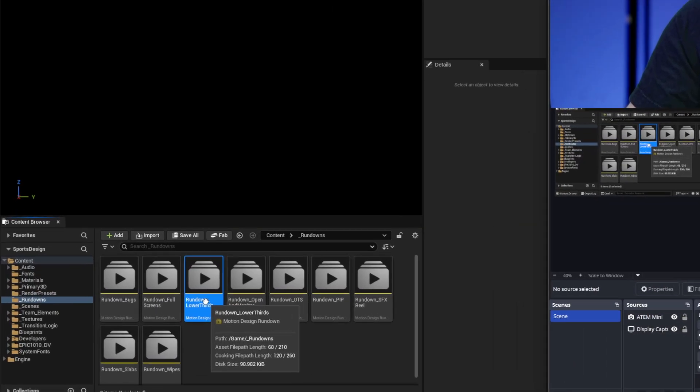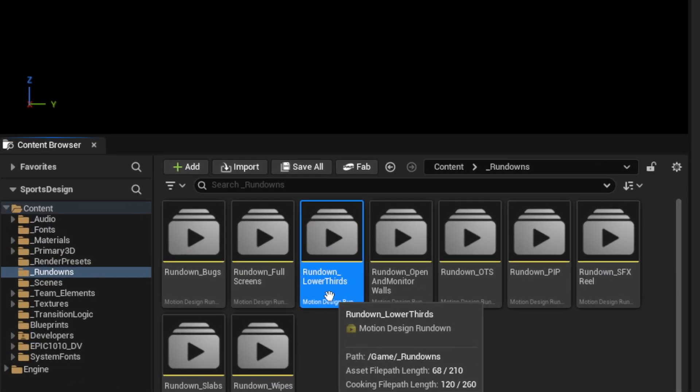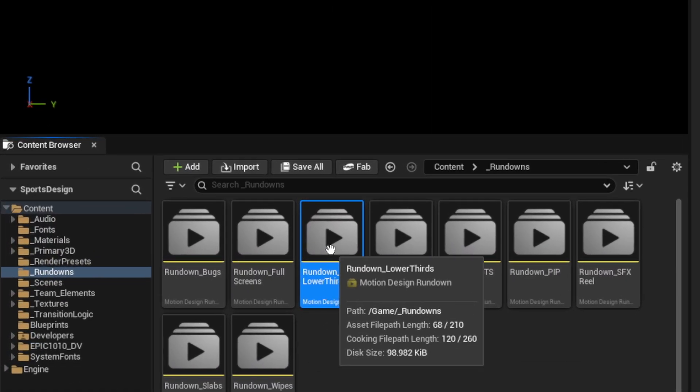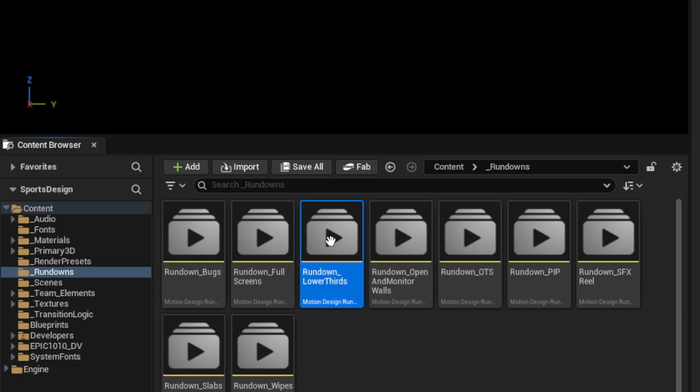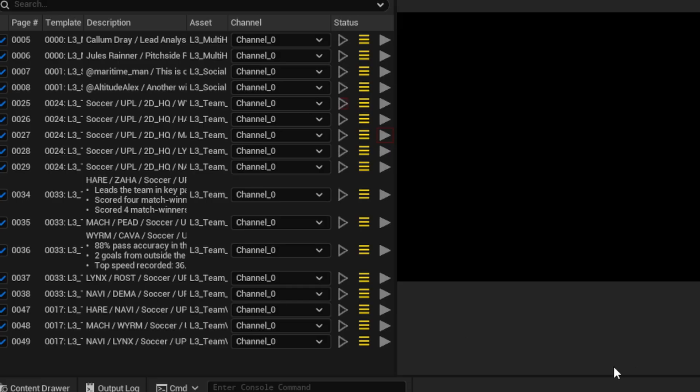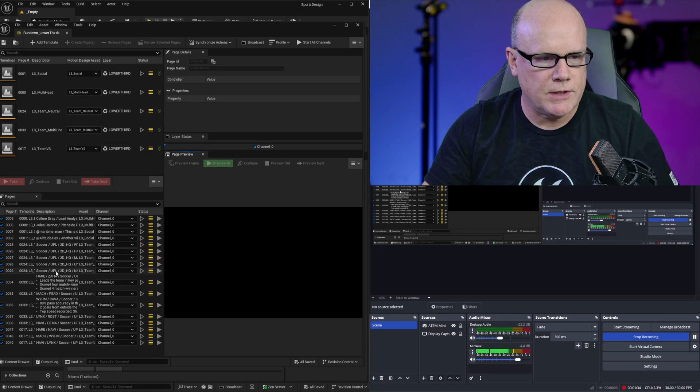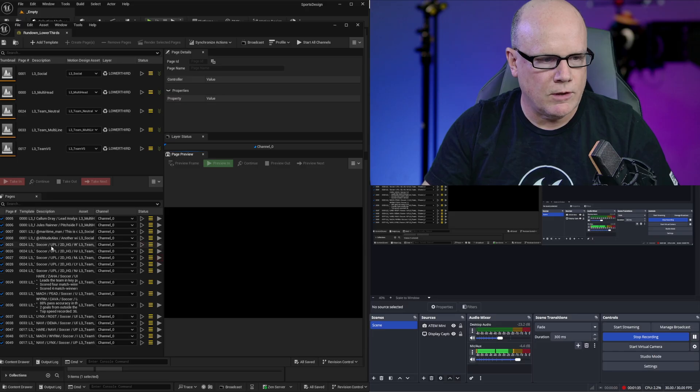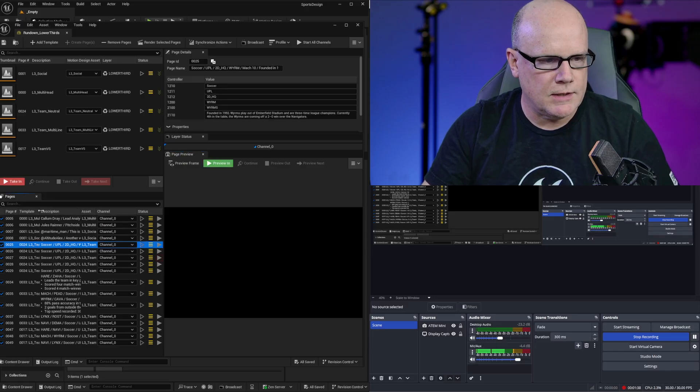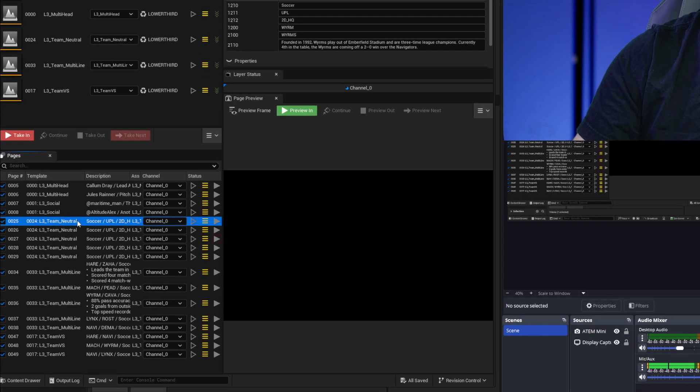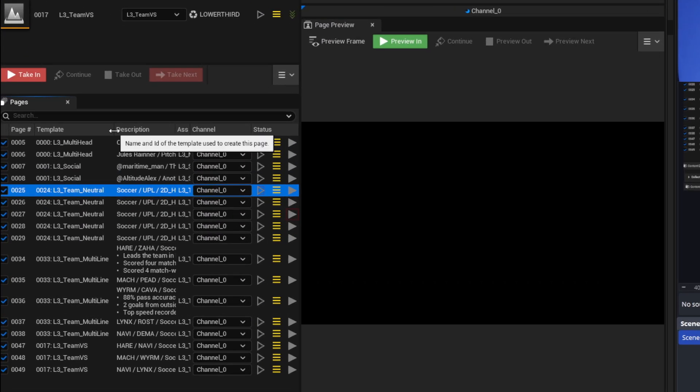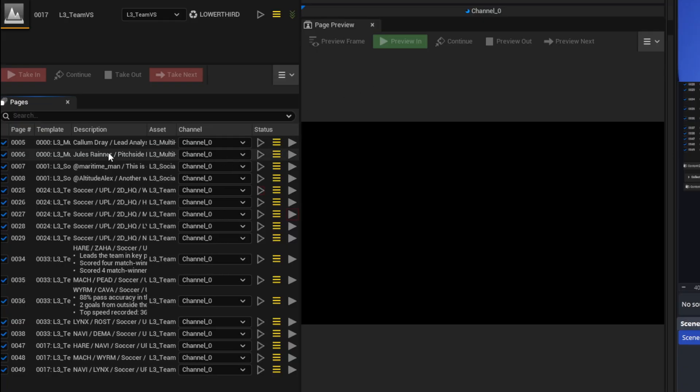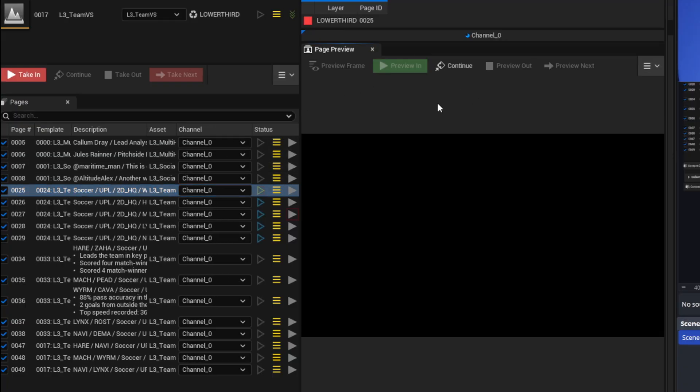I'm going to open this demo rundown lower thirds rundown so I'll double click. This rundown is all lower thirds graphics. In particular I'm going to start with these right here. If I expand this template this is team neutral. If I use the preview for right now let's select this one and preview in.